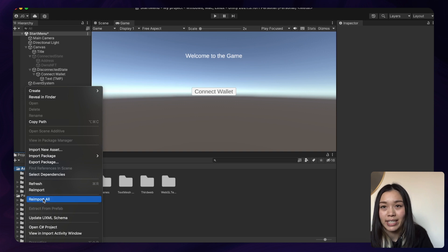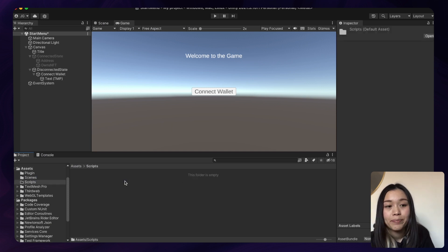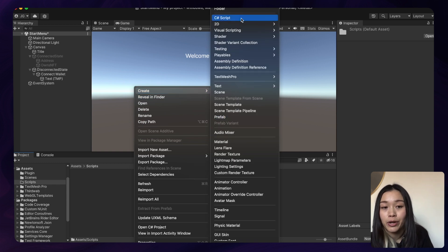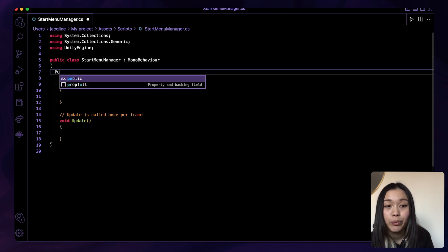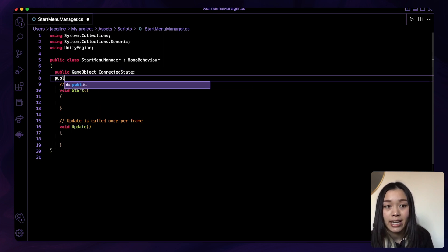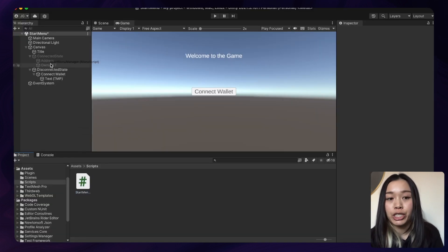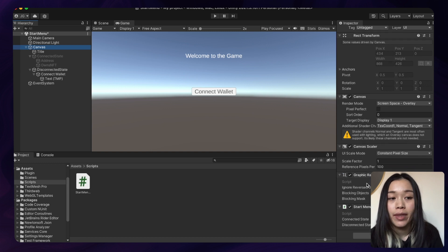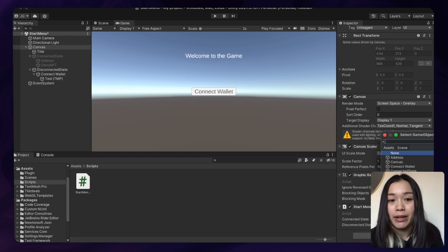Next, we want to add the Connect Wallet functionality. Let's create a new folder within the root Assets folder called Scripts. Within the Scripts folder, let's create a new C# script file called StartMenuManager and open it up in our code editor. We'll see there is already a template filled out. Within StartMenuManager, let's add the following public variables for our Connected State and Disconnected State. Once we're done, let's drag the StartMenuManager script onto the canvas as a component, then drag and drop the two game objects into the corresponding fields.